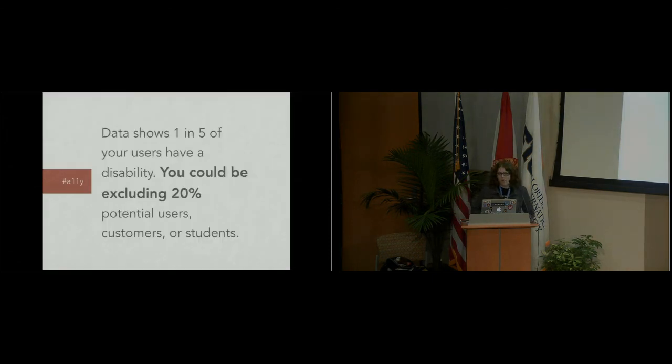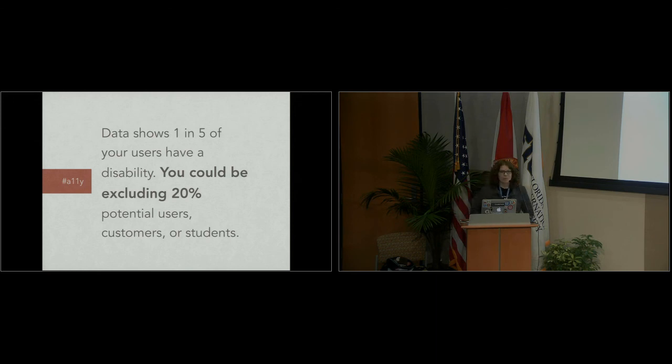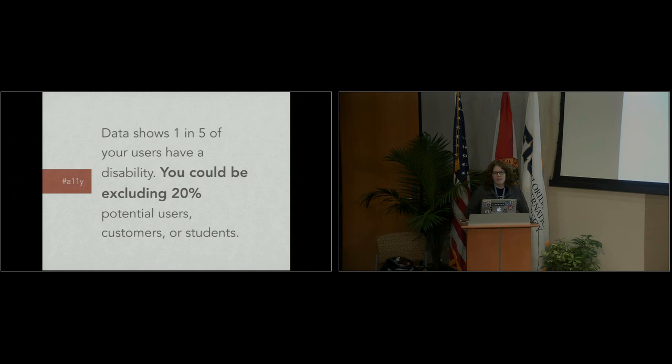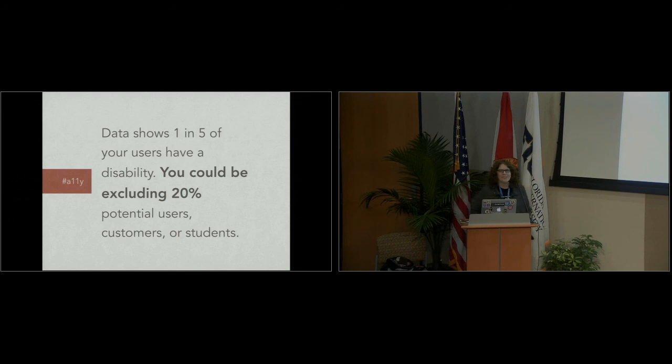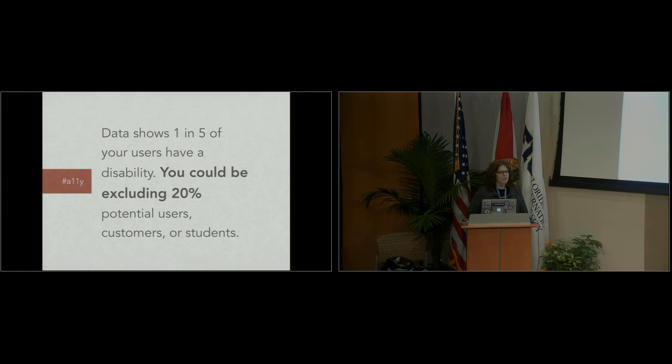Because data does show that one in five of your users has some kind of disability, so you could be excluding 20% of potential users, clients, or students if you're an educator. I was having a great conversation yesterday with someone about accessibility, and they pointed out that we will fight tooth and nail to make sure our websites look good for old versions of Internet Explorer. That's like 5% of your users, but 20% of our users have some kind of disability, and therefore we should be fighting to make our content work for them as well.